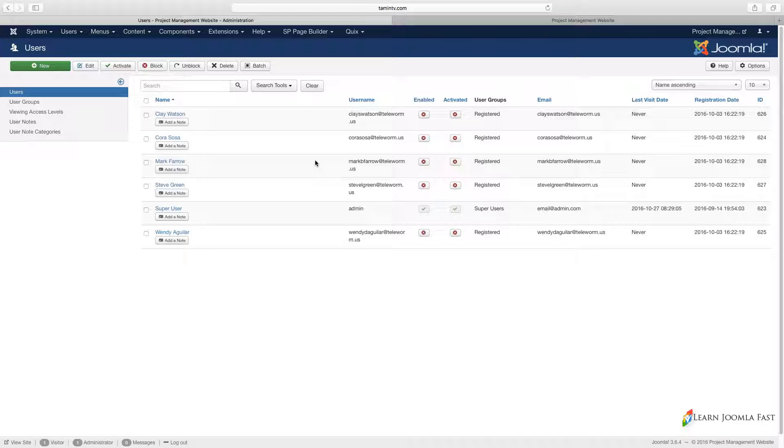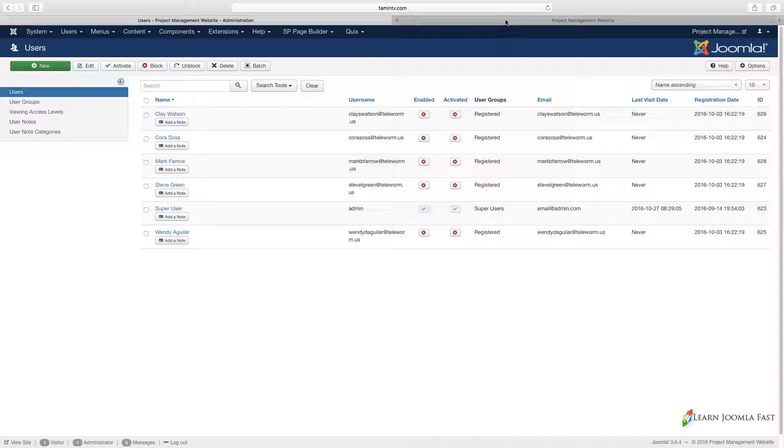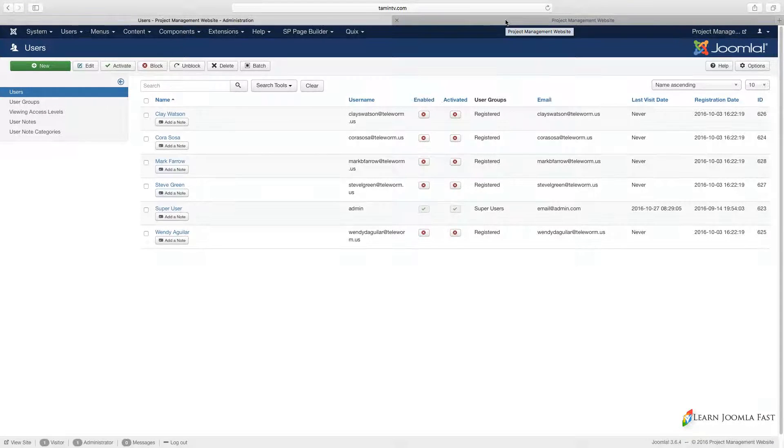This utilizes Joomla core user management, so you have groups and you have access levels that you can create.